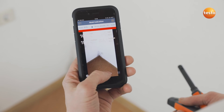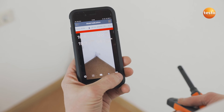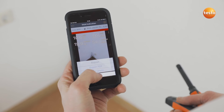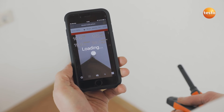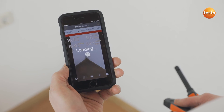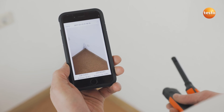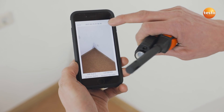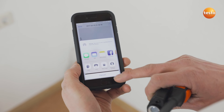I'll take a quick photo of the corner. All the measurement values are included in the generated image. I save the image in my gallery.